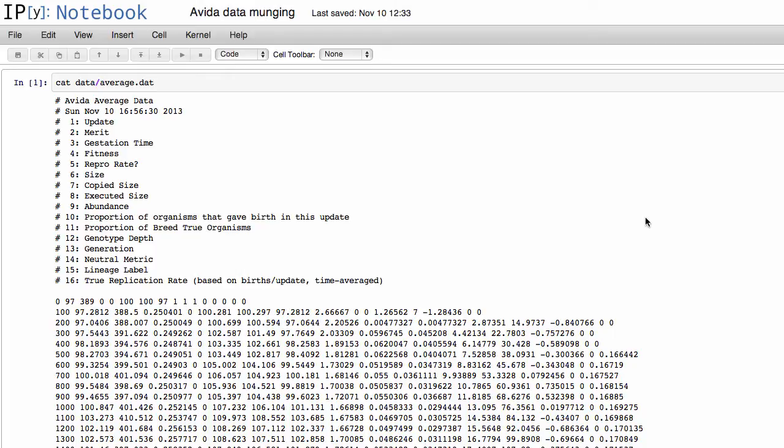And so this is actually a problem that all of us face, not just with models like Avida, but we all end up somehow with data files where we have some sort of description at the beginning of the file as we do here,